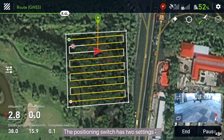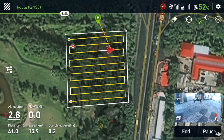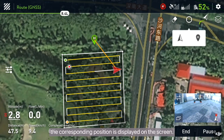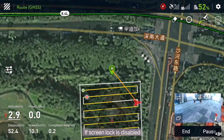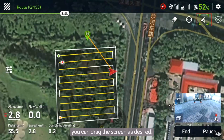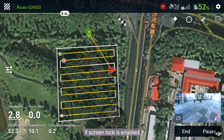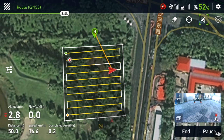The positioning switch has two settings: locate drone and locate waypoint. After tapping the positioning switch, the corresponding position is displayed on the screen. Screen lock: if screen lock is disabled, you can drag the screen as desired. If screen lock is enabled, the drone is always located in the middle of the screen.